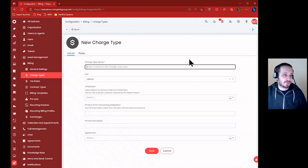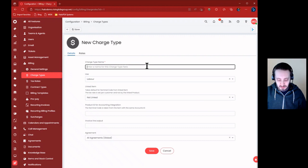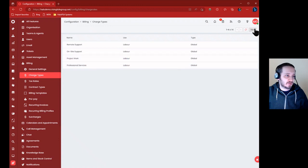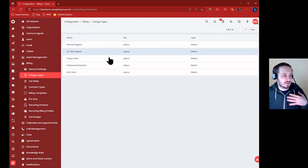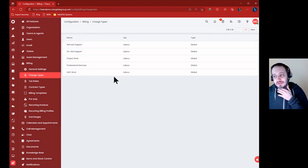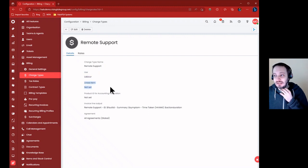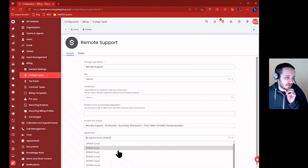So you have remote support, onsite support. I'll throw some more out here - project work, professional services for consulting maybe, and also NOC or something like that. If we look at remote support, which is a pre-built thing, we see these as labor. It's not linked to an item, which is where you would set the charge, the tax rate, if there was an item you want to link it to, or you can tie it to a product ID. And then this is how it comes out on the invoice itself and whether it's going to be used in a specific agreement.